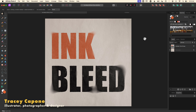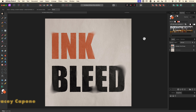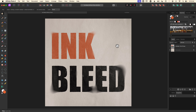Hey everyone, it's Tracy and welcome to the next in the series of editable text effects in the Affinity suite. In this one we're going to use Affinity Photo to create an ink bleed effect like this one using live displacement and blur filters as well as blend options and texture. Because it's editable you'll be able to change the font, the size, the text itself, and the effect will remain intact because everything we're adding is non-destructive.